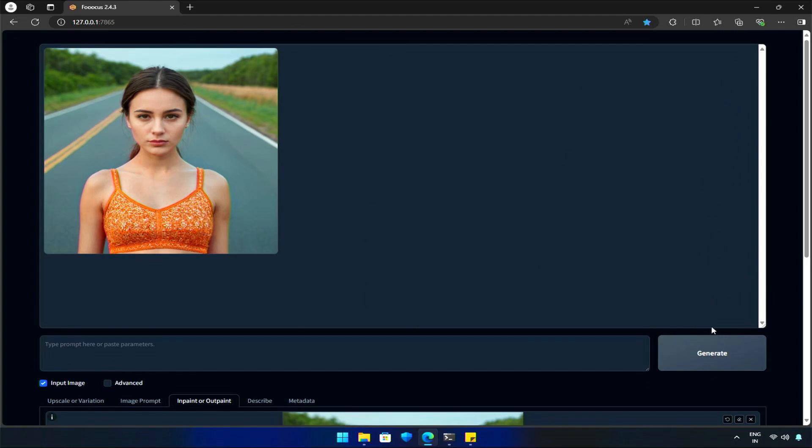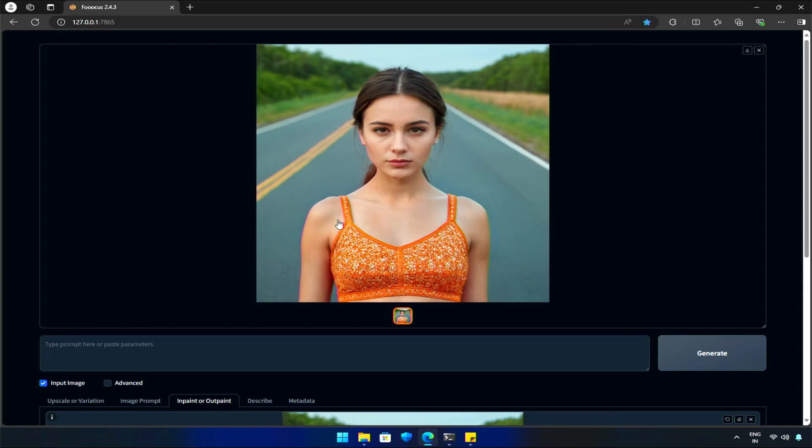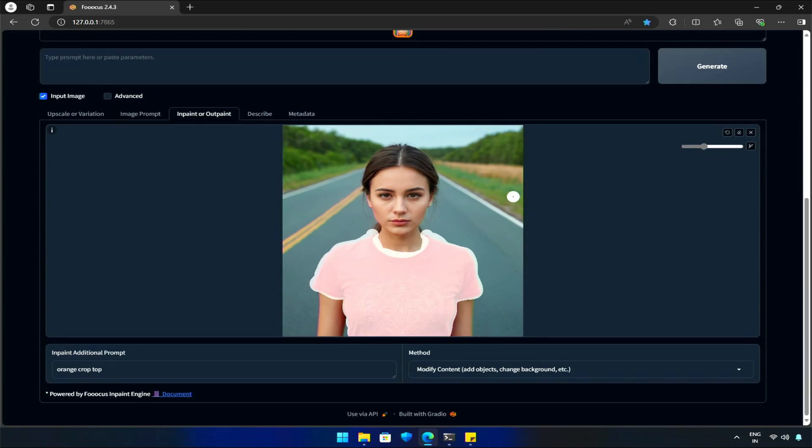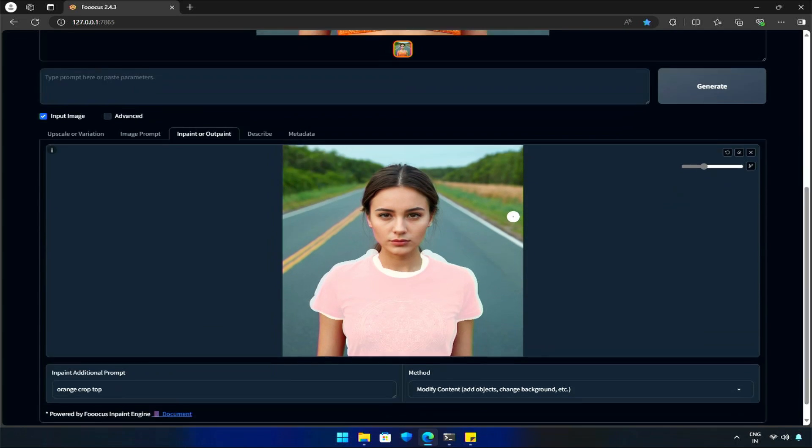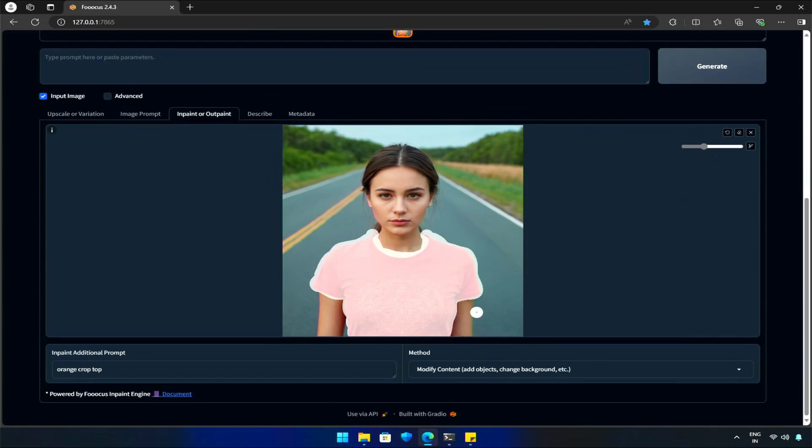So, you get the point, right? About selecting with the InPaint tool, and explaining to the AI what we want. The selection should be done correctly.